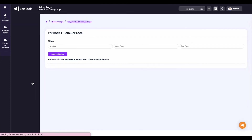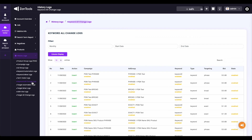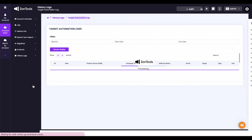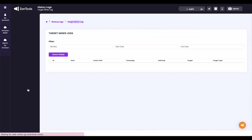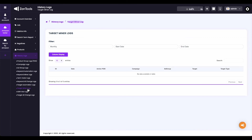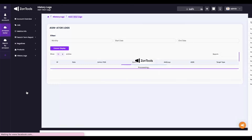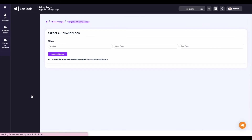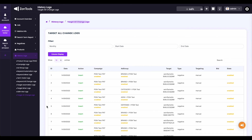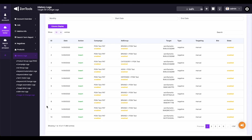We also have the Keyword All Change Logs — this will show you all changes, whether made by the user or the system automatically. And then the Target Automation Logs — you will also have Target Automation Logs to see the detailed adjustments made by the system per product target. Target Miner Logs — this is where you will find all target search terms mined by the system for you automatically. Next we have the Asinator Logs — this is where you will find the target search terms negated by the system to avoid overspending on terms that are not converting. And lastly, we have the Target All Change Logs — this is where you can see all changes made manually and automatically, either by the user or the system. And these are all the available options for you on your History Logs submenu.